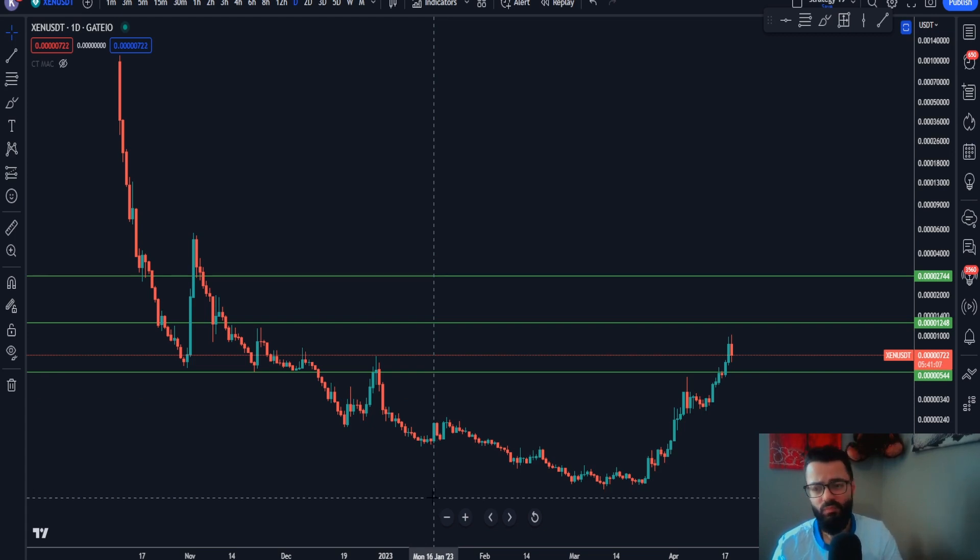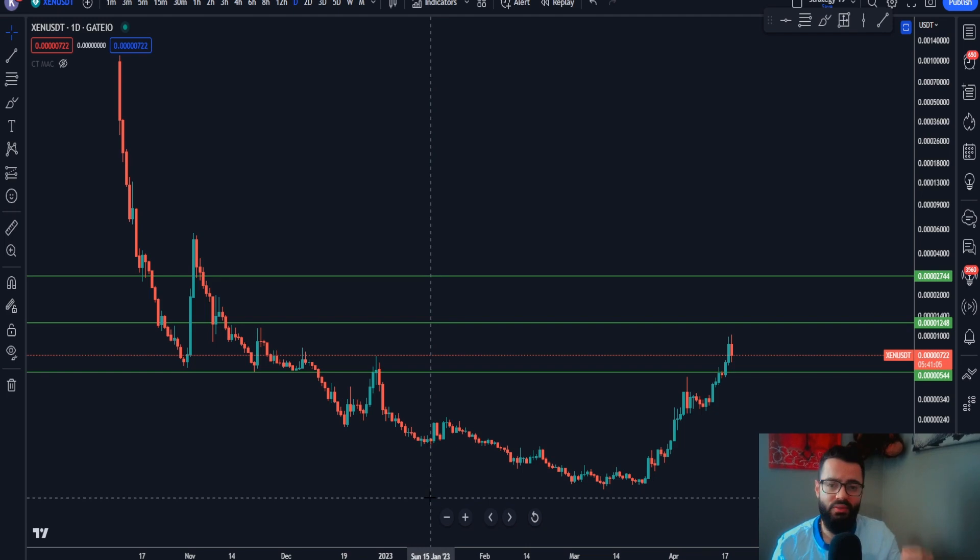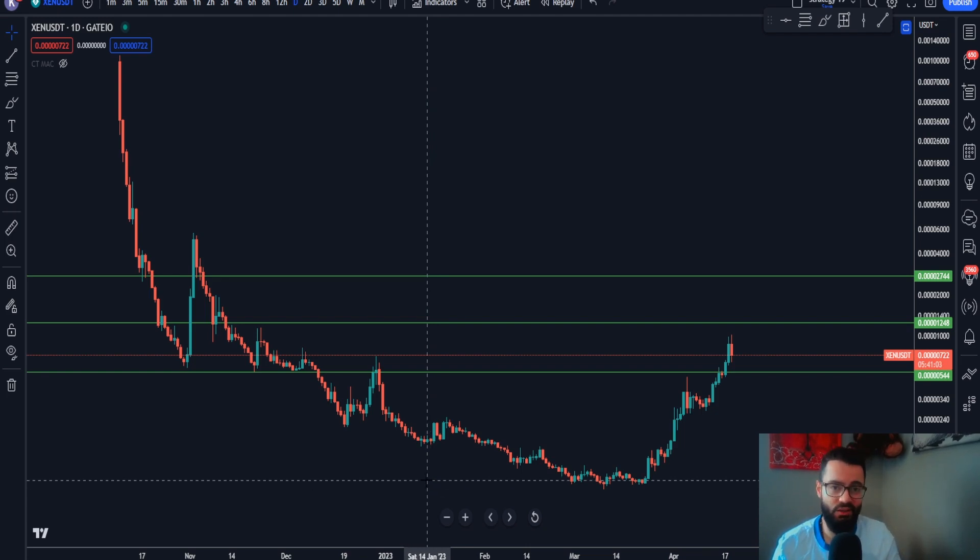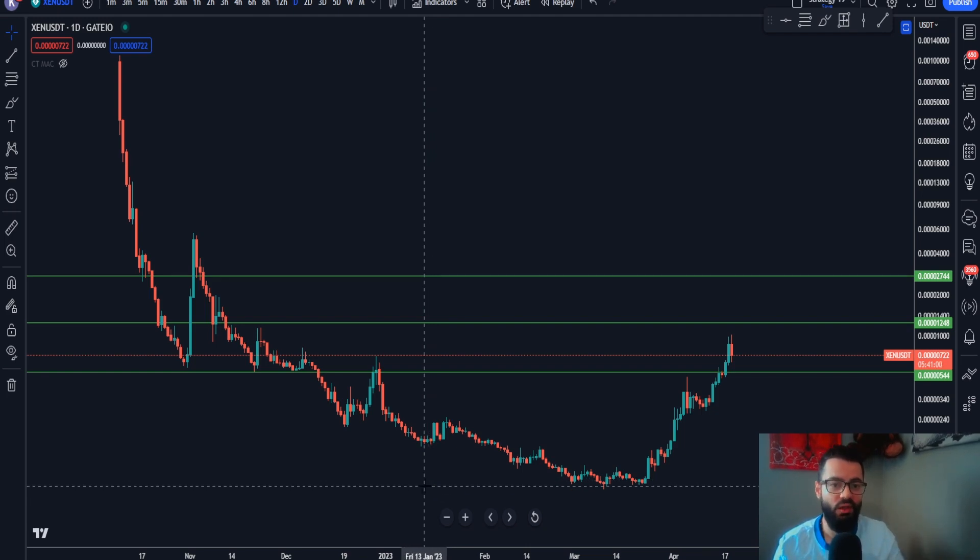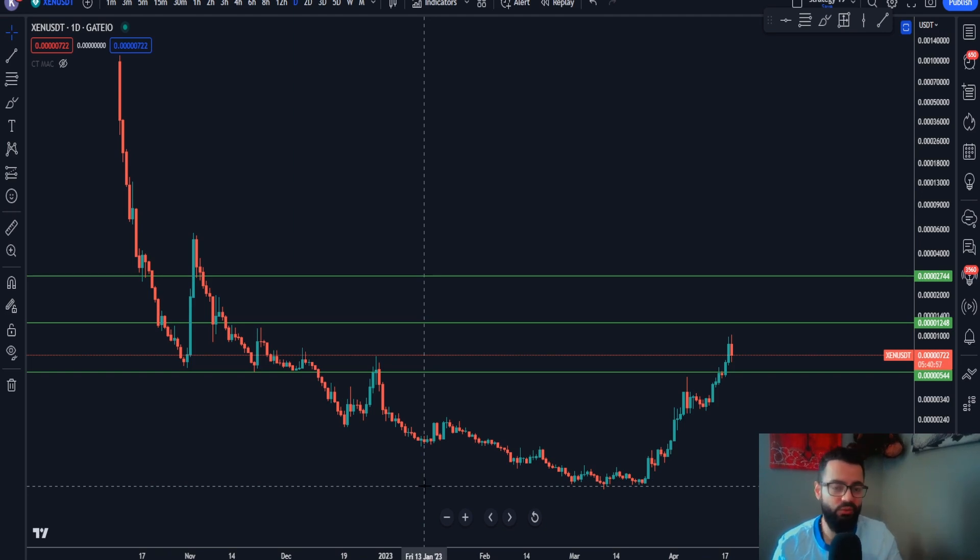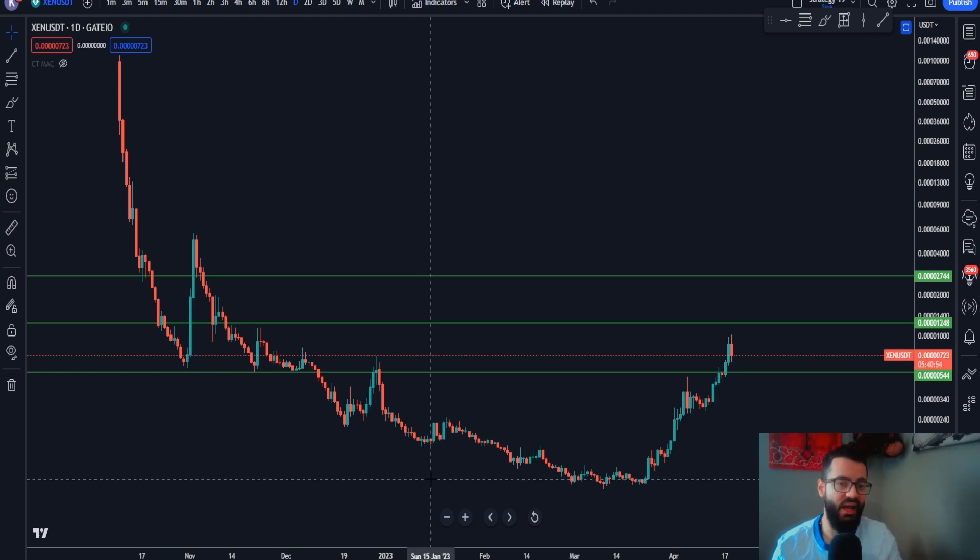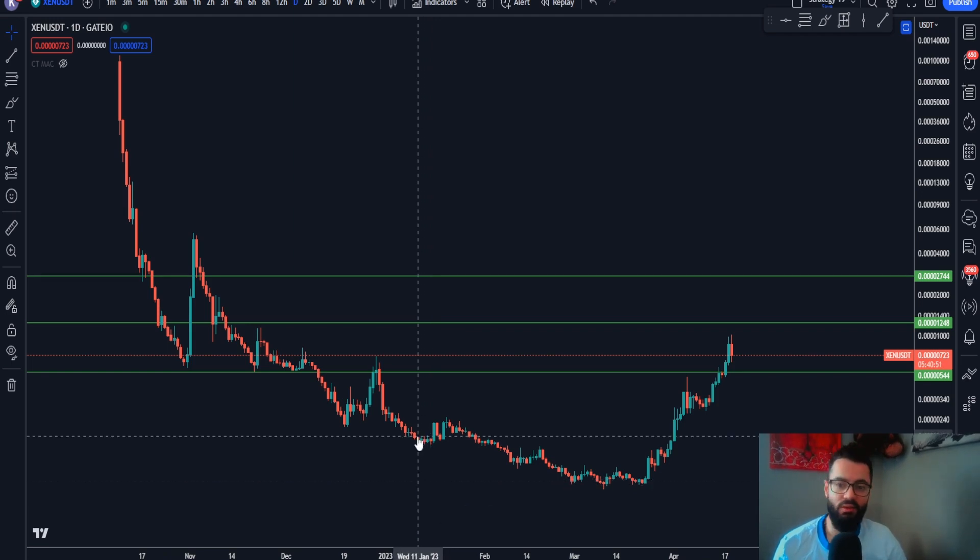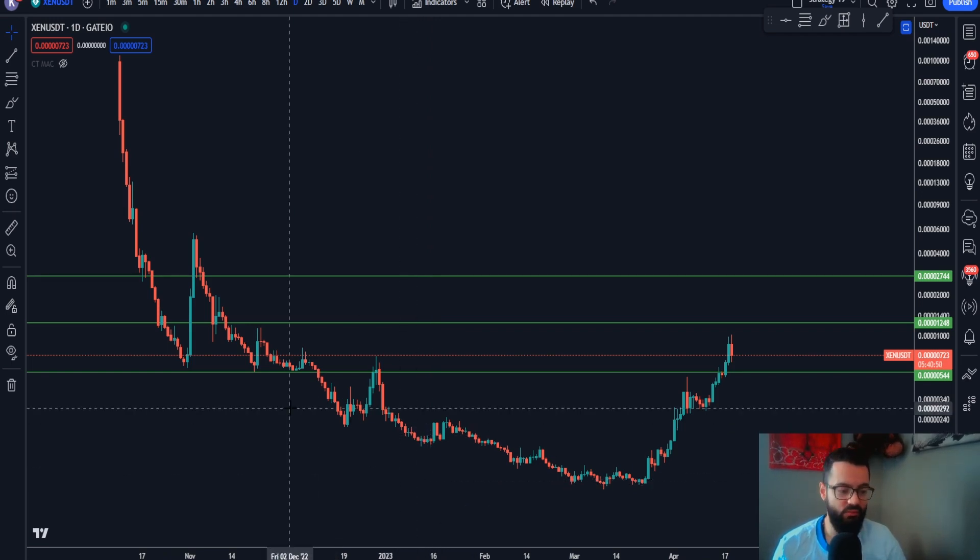We're gonna talk about how the zen ecosystem can essentially hit a trillion dollars in market capitalization and maybe even overtake Cardano and Ethereum as the best performing assets in the next bull market. So let's get into the video.